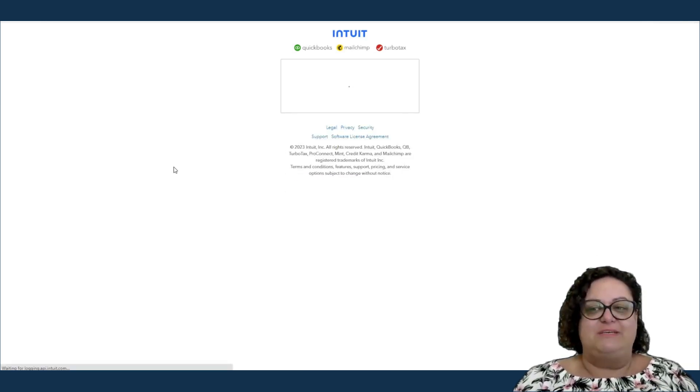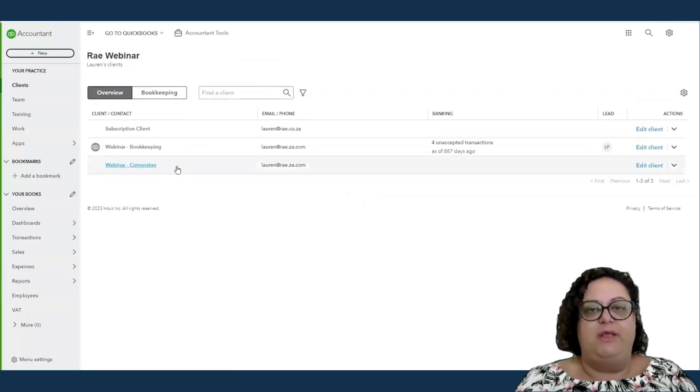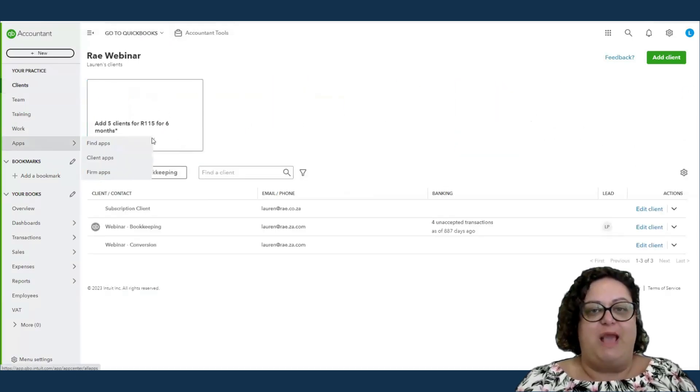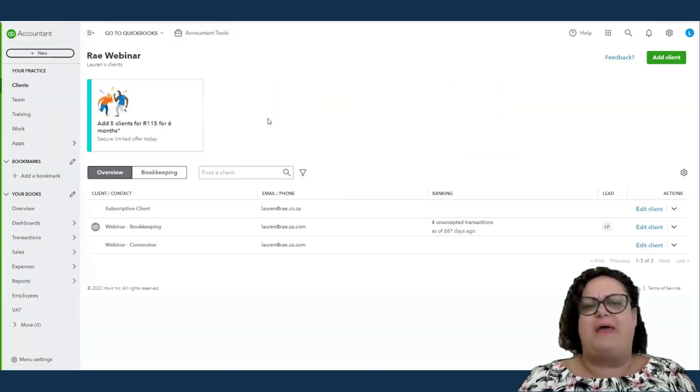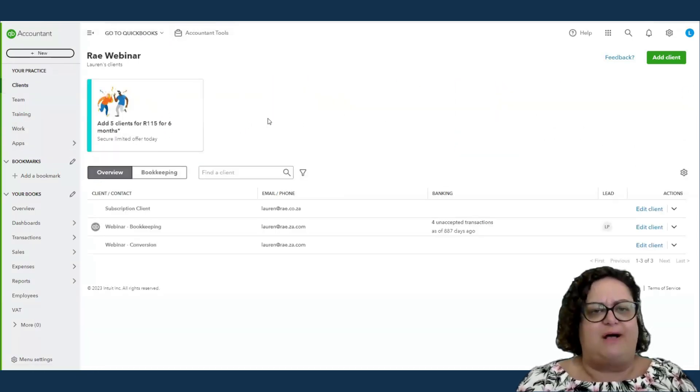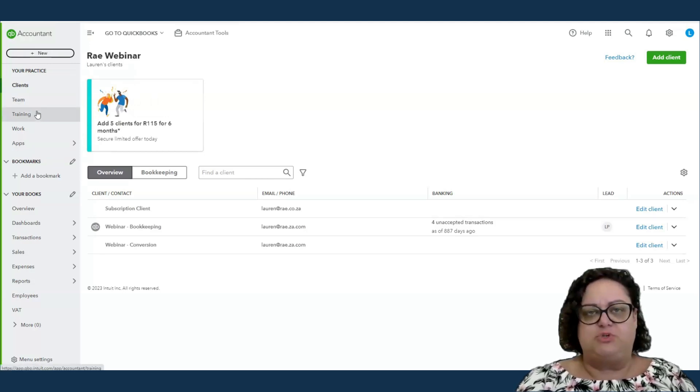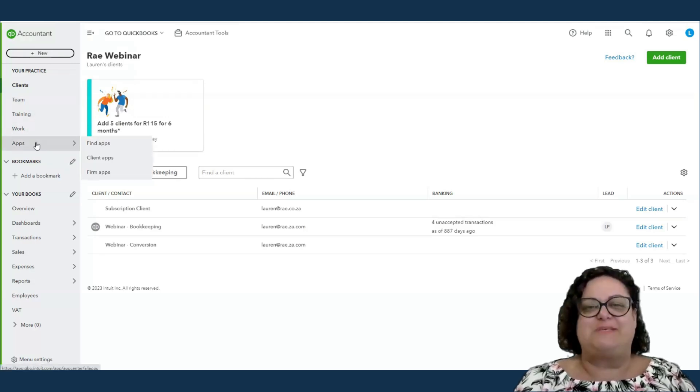And this would be your platform dashboard that you are going to be landing on. So the top half is going to be how you run your practice, how you manage your client files, how you manage your team, training, work, apps.